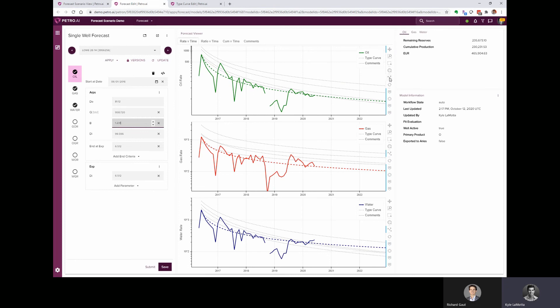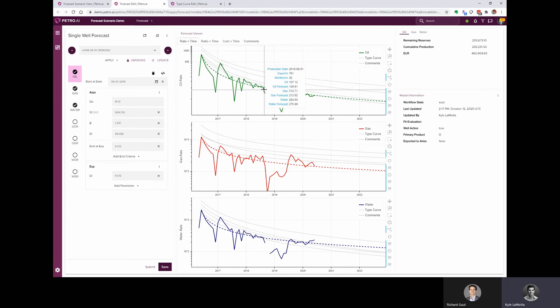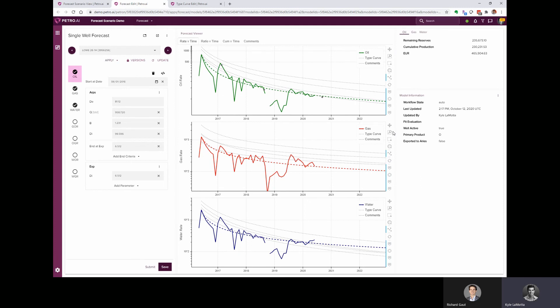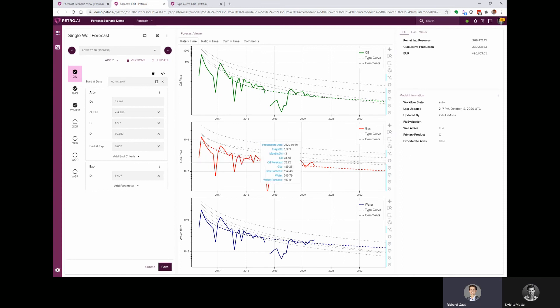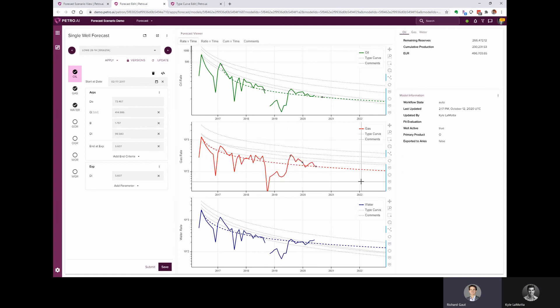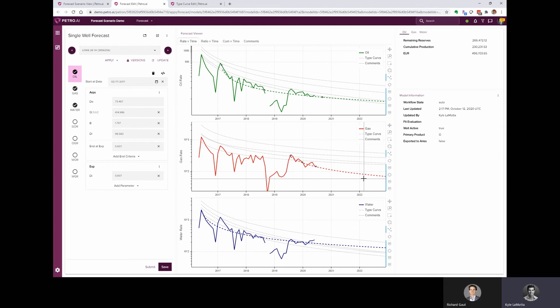I can also use this tap tool and actually just drop points on the chart. And it will fit a curve through those points that I've dropped on the chart. And so does that stay consistent with the ARPS equation, Kyle, or does it just fit a curve between those lines? No, it still honors the mathematics of that ARPS decline equation. It's just fitting it through these points that you put on the plot.